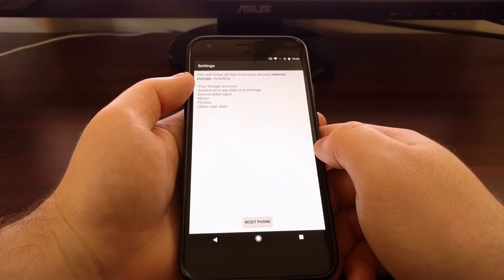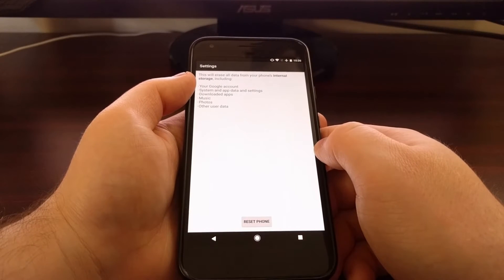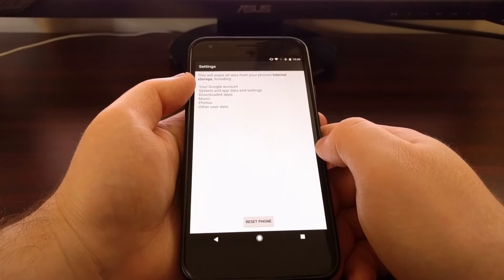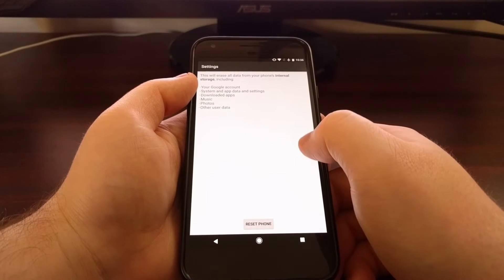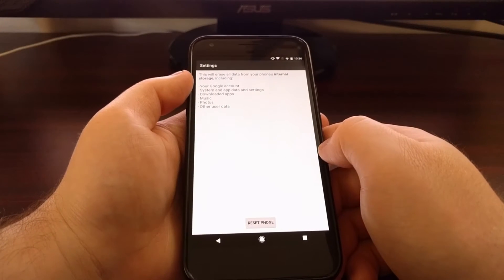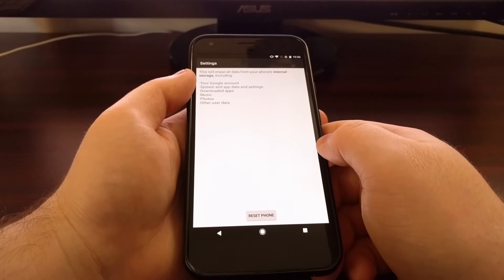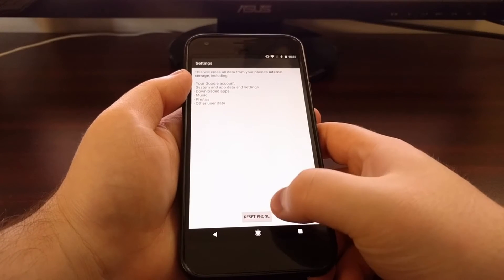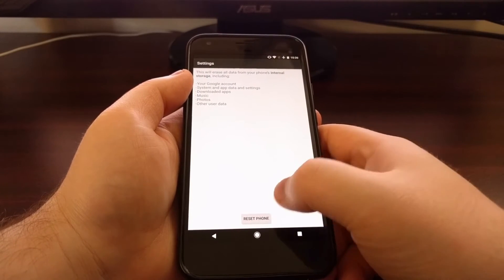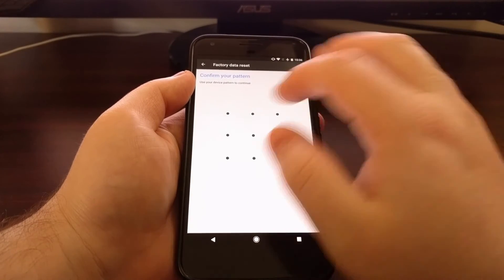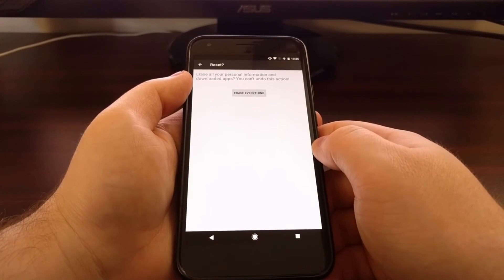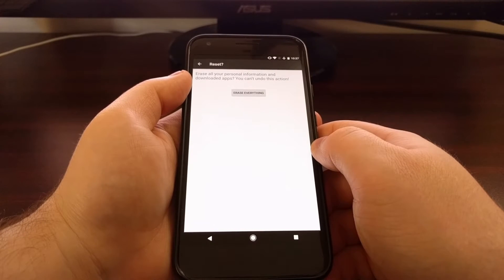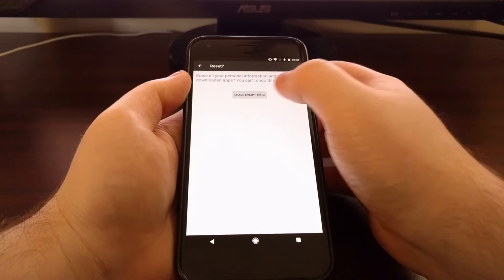So if you plan on selling your phone, it will be advisable to remove these accounts before you do the factory reset. Whenever you're ready, we're just going to tap on the reset phone button down here at the bottom. It's going to ask you to put in your PIN, pattern, or password.